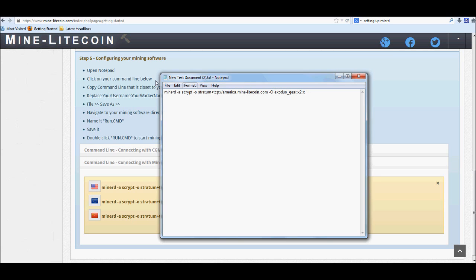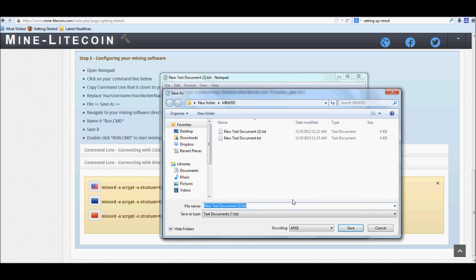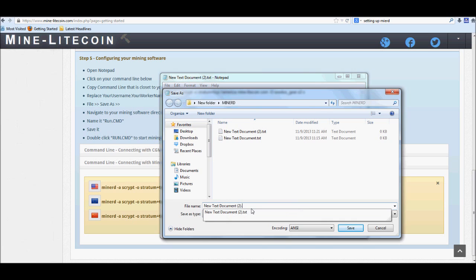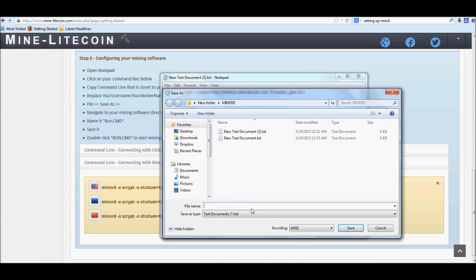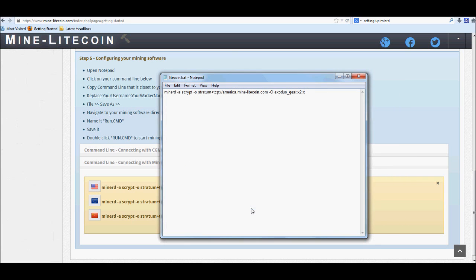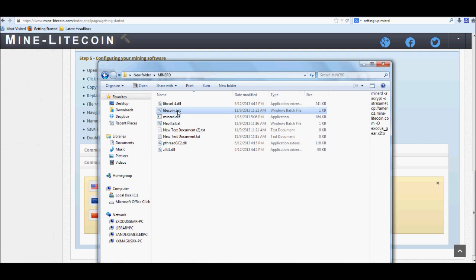All right, so then whenever you go to save, be sure to save as. Be sure to erase txt at the very end and you're going to want to replace it with BAT, just like the little flying creatures. We'll just name it litecoin.bat. All right, and if we go back, we can actually see that it already created the BAT file right up here. Now we'll go ahead and let it run real quick just to show everybody that it does work.